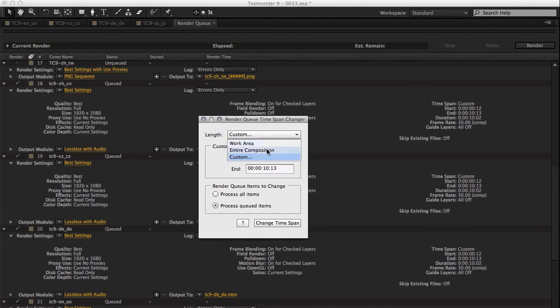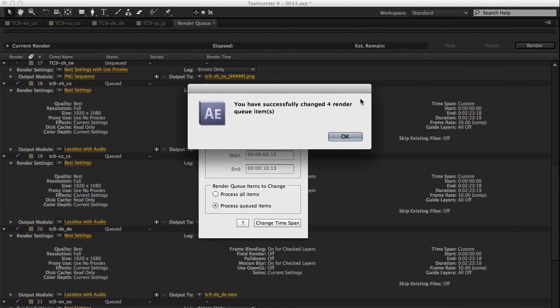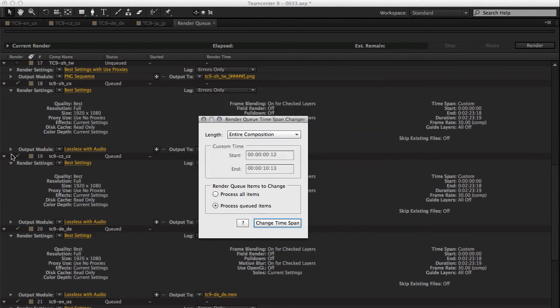So if we wanted to change it to the entire composition length of each item, do it and it will roll through and change them, or we can say let's process them all.